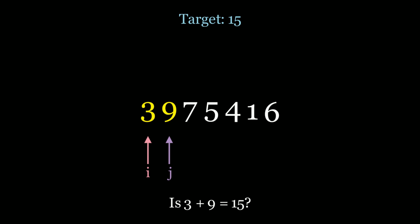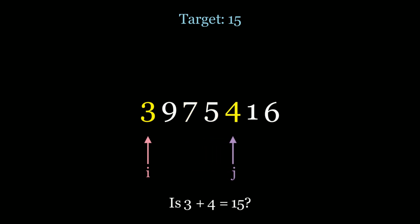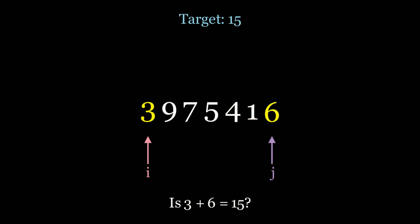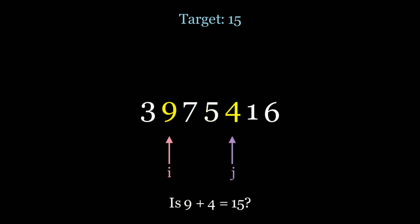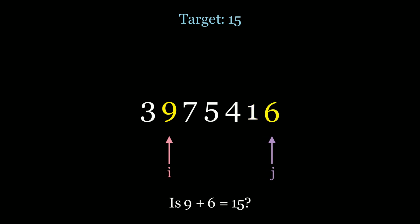So let's see what that looks like. I'm going to start i and j pointers at 3 and 9 and we're going to ask ourselves is 3 plus 9 equal to 15 which is the target? In this case it's not, right? So we move j along. 3 plus 7 is 10, 3 plus 5 is 8, 3 plus 4 is 7, 3 plus 1 is 4, and 3 plus 6 is 9. None of those are 15 and so we're going to move i and move j back and restart the double for loop. So 9 plus 7 is 16, 9 plus 5 is 14, 9 plus 4 is 13, 9 plus 1 is 10, and lastly 9 plus 6 is 15. And so we actually found our answer. In this case we're going to return back the indices of 9 and 6 which is 1 and 6 and we're done the algorithm.